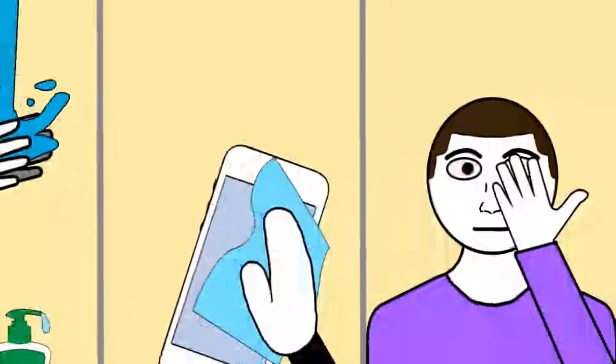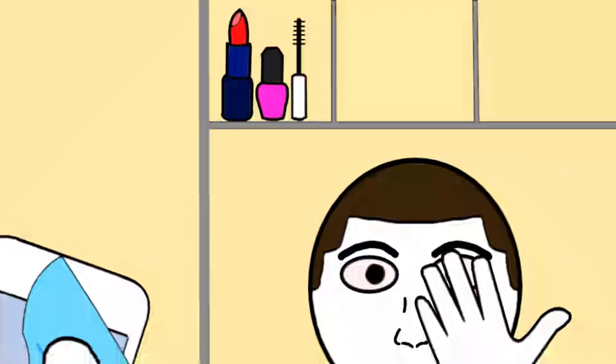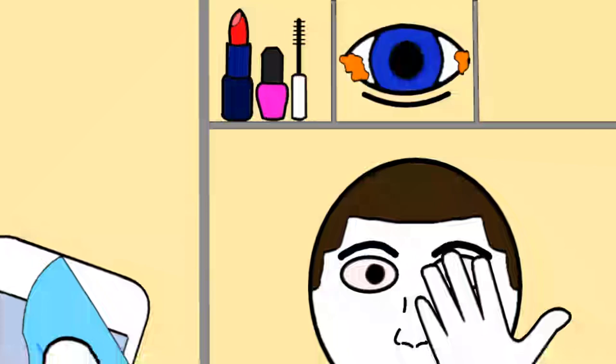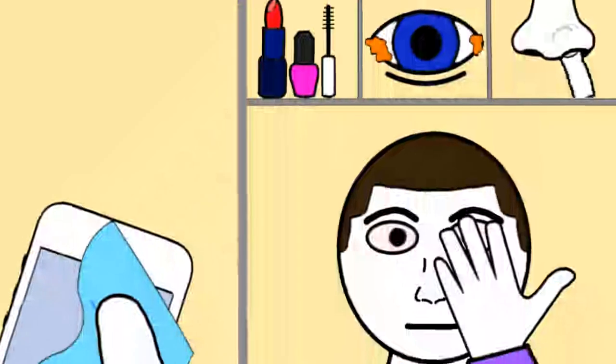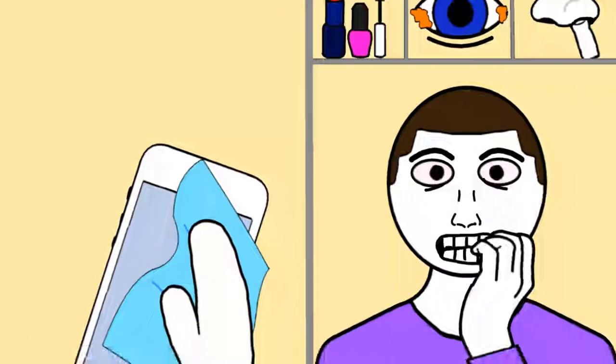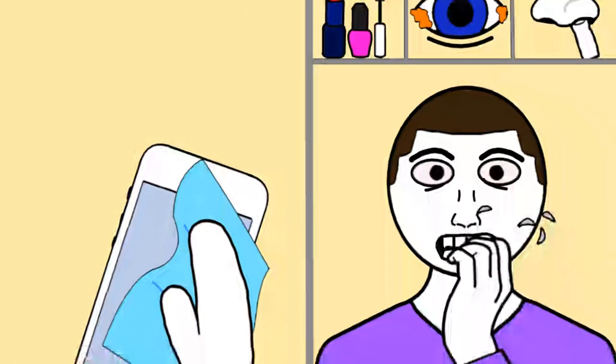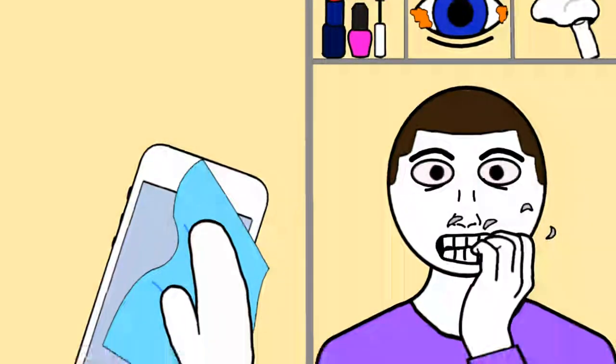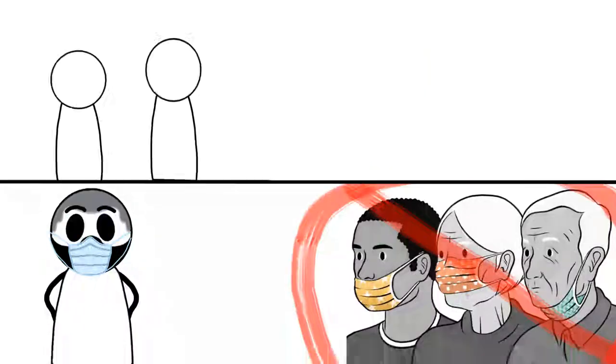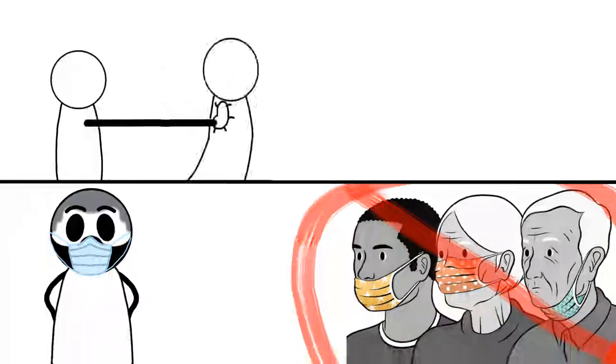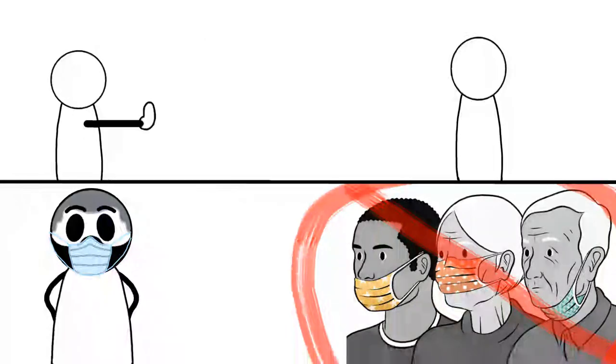Don't touch your face. That includes touching up your makeup, wiping the eye crust of your eyes, picking your nose. Yes, I see you digging for gold. Biting your nails. That's just nasty. Wear a face mask. Practice social distancing where possible.